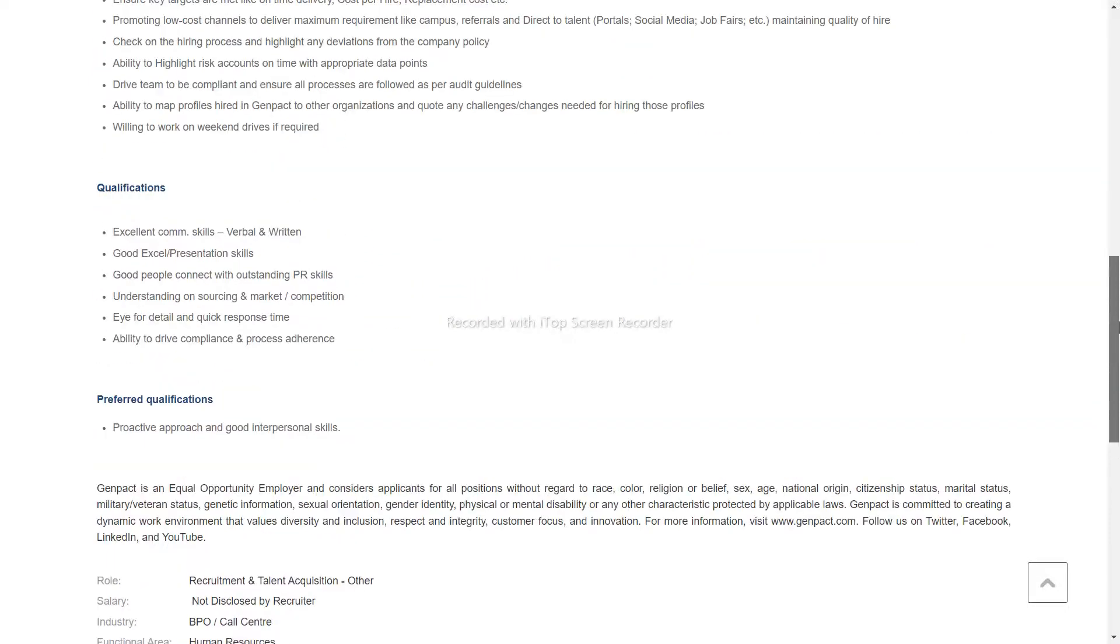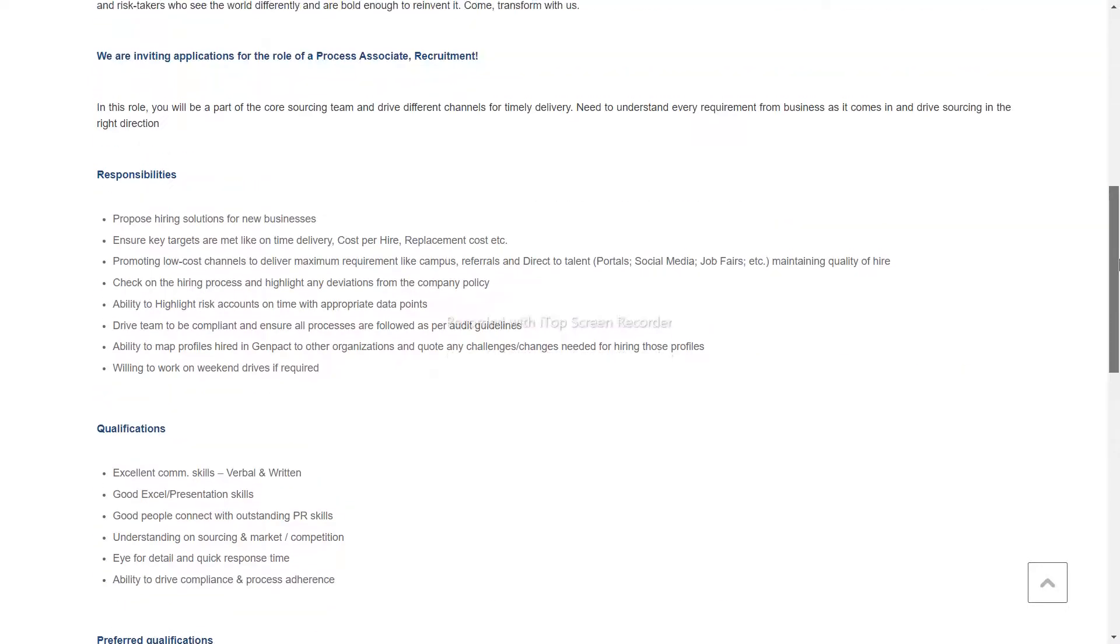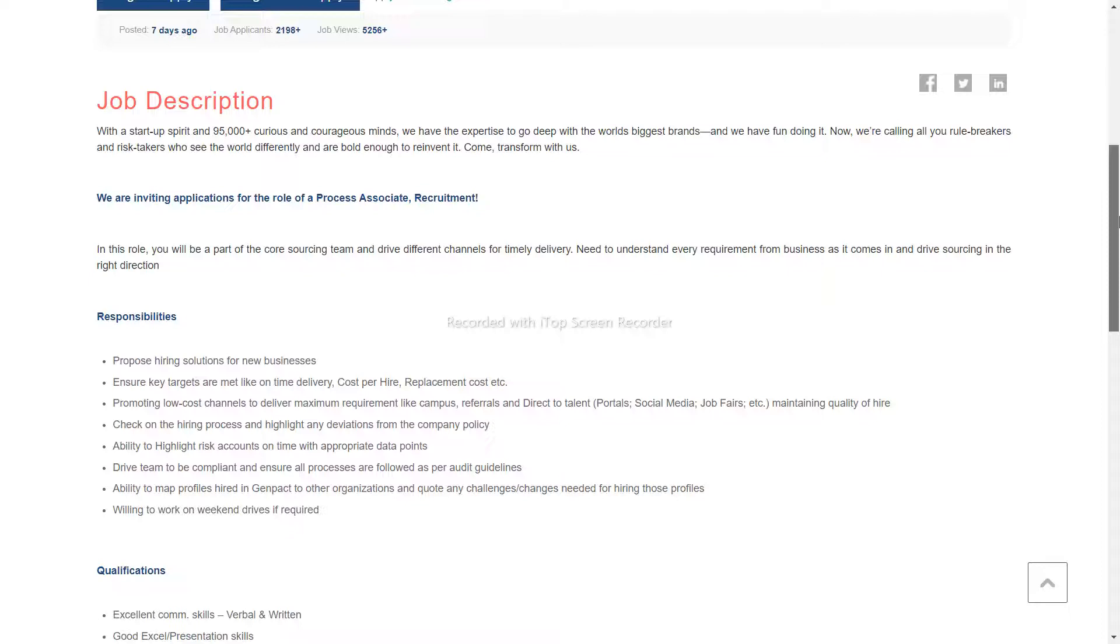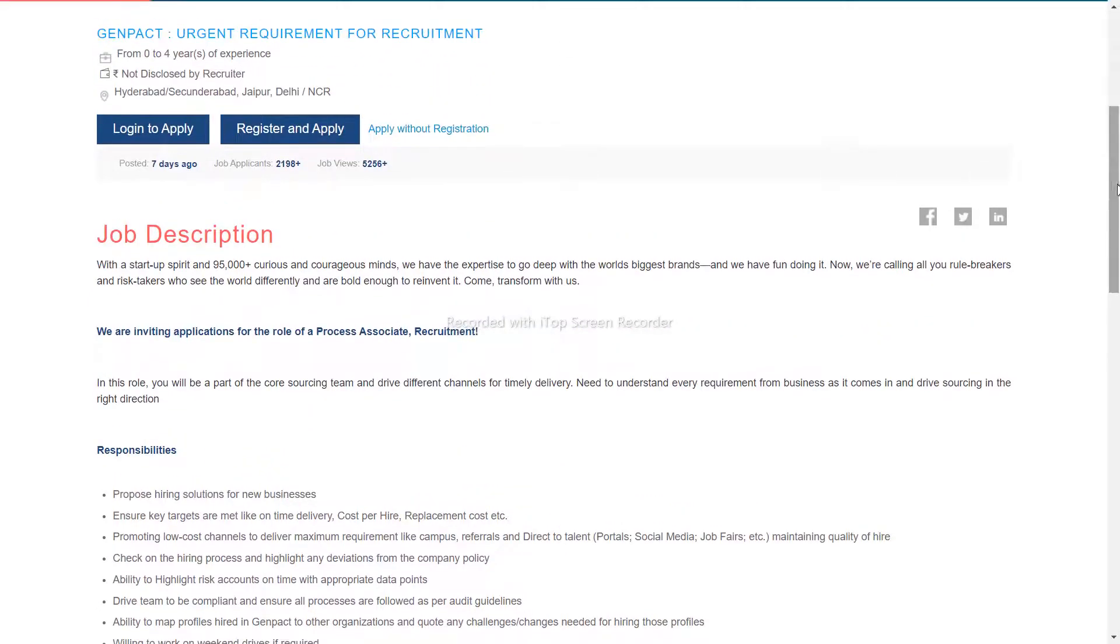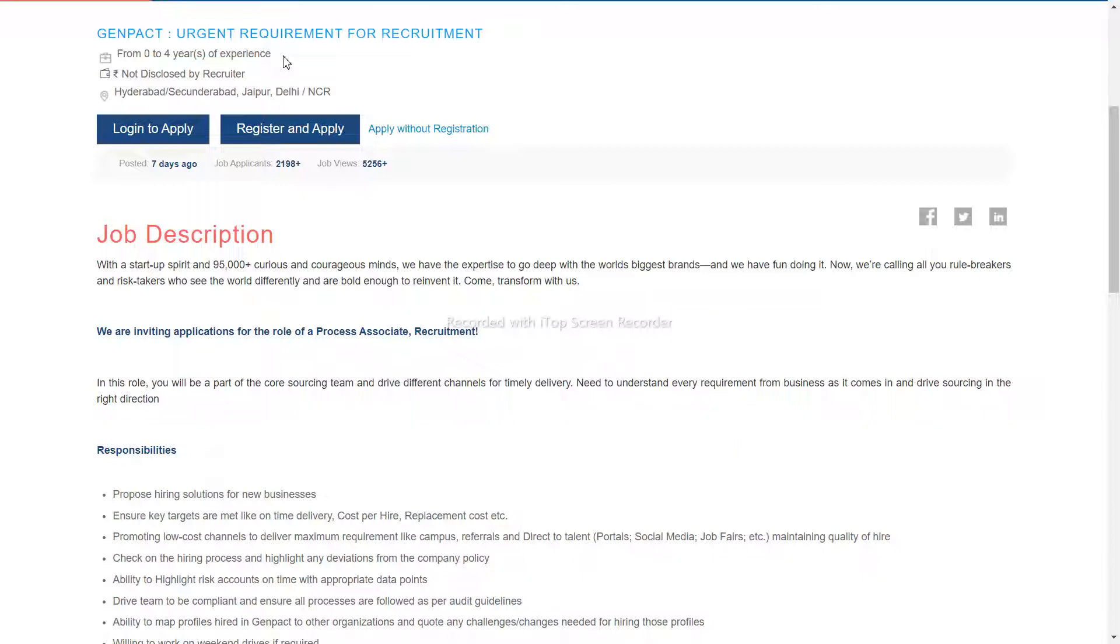Now we can see roles and responsibilities. It requires 0 to 4 years of experience. If you are in entry level, if you are in IT or have a degree, you can apply.